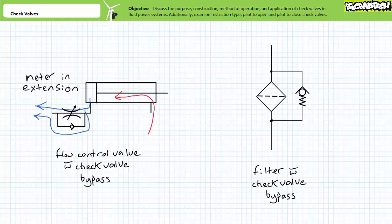This is what is known as a meter in extension configuration, just one of many flow control methods we'll discuss in later lectures. Importantly, it is not the orientation of the flow control valve that makes metered extension and full speed retraction possible,